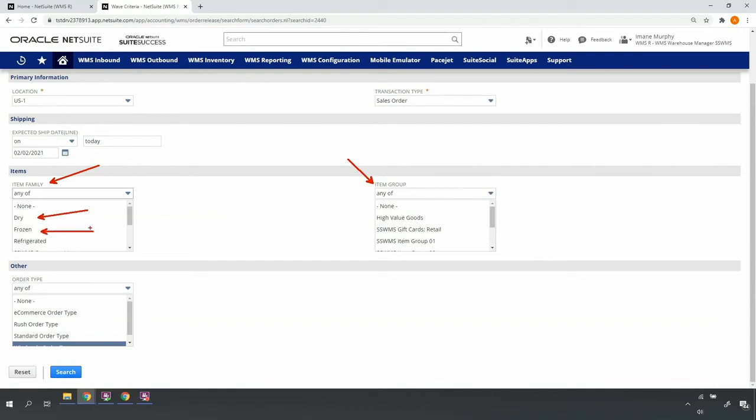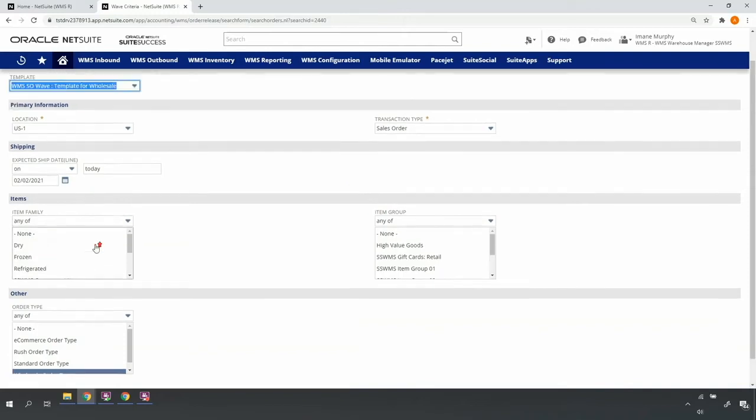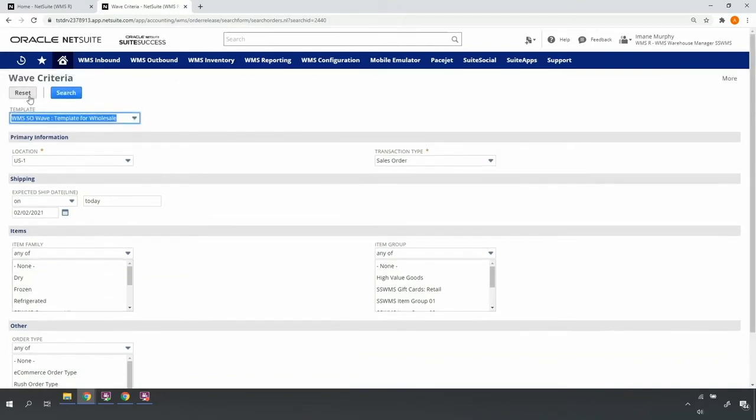release my frozen lines for the same set of orders, and then release my refrigerated lines. Let's go ahead and submit our search.